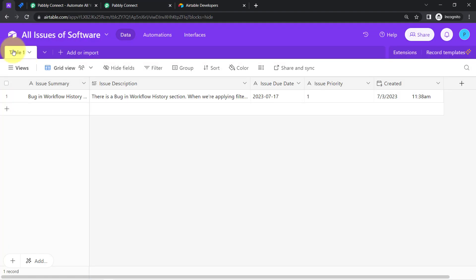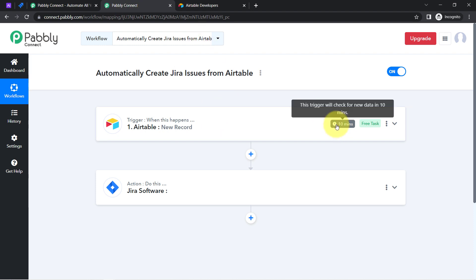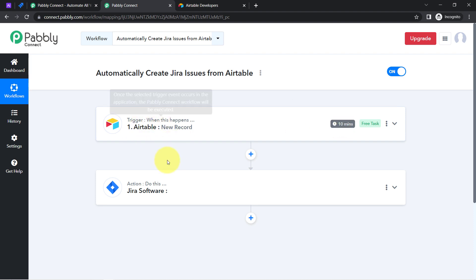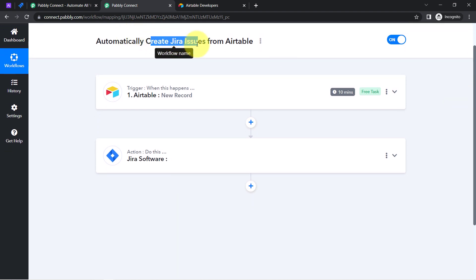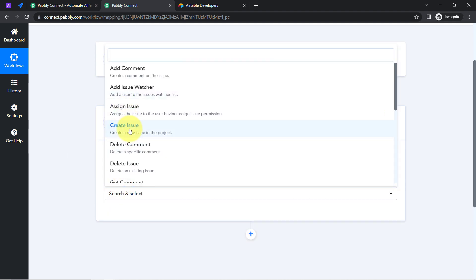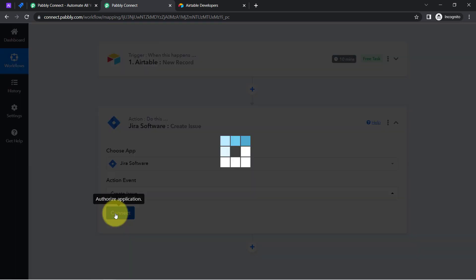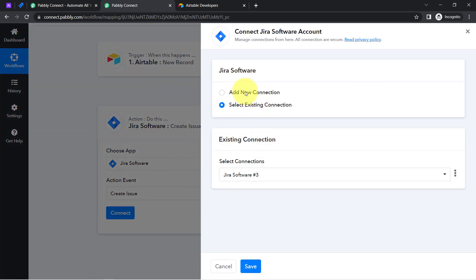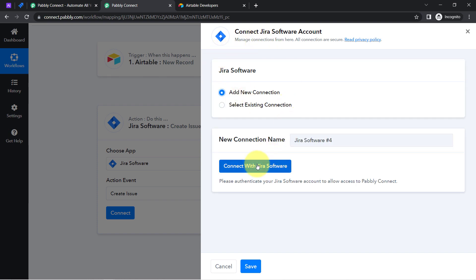From now on, every time you and your team add new issue details into Airtable, the same issue will be fetched automatically via Pabbly Connect every 10 minutes, because this trigger is polling-based and checks for new data every 10 minutes. Once the data is received, we want to create a Jira issue, so the application is already selected — simply select the action event 'Create an Issue.'